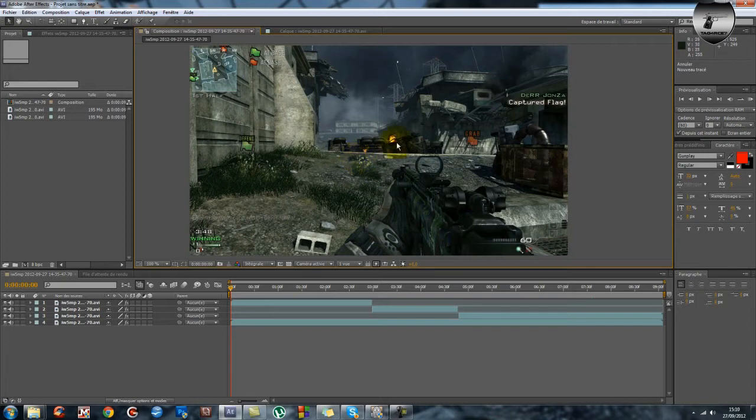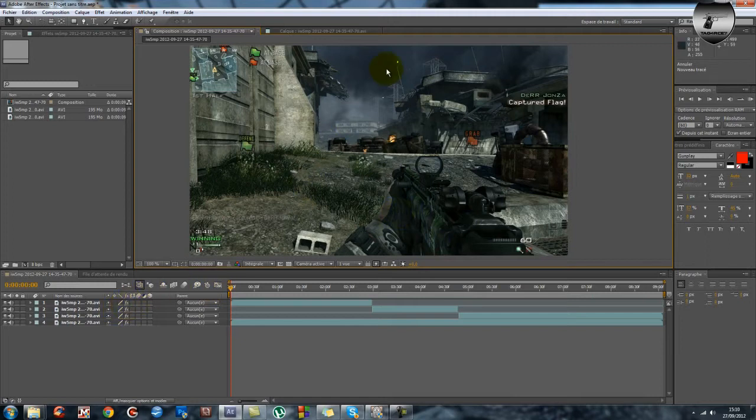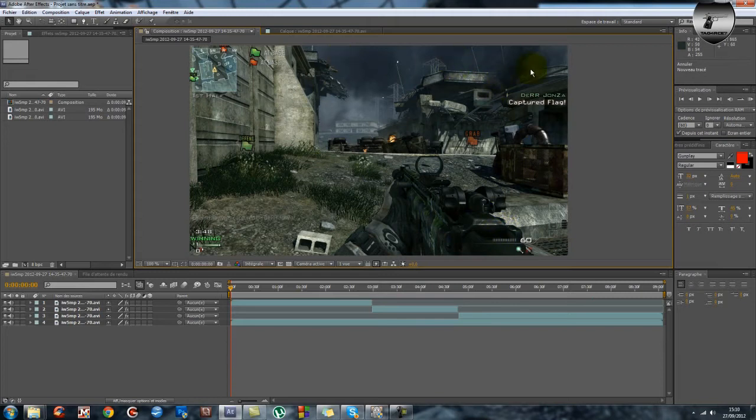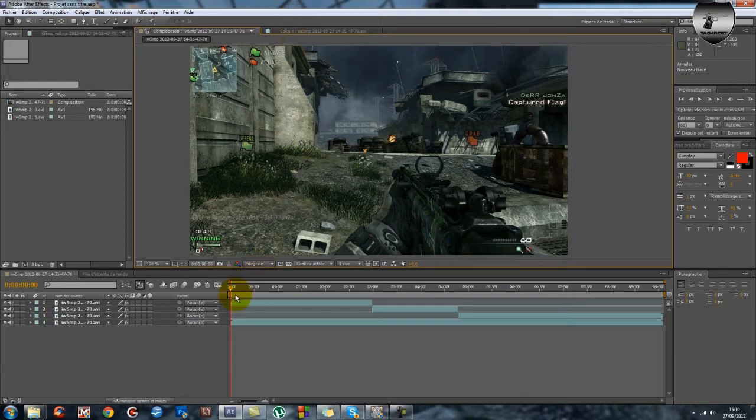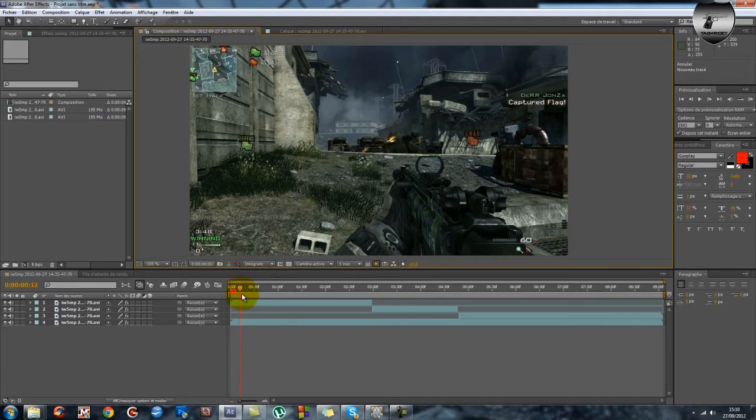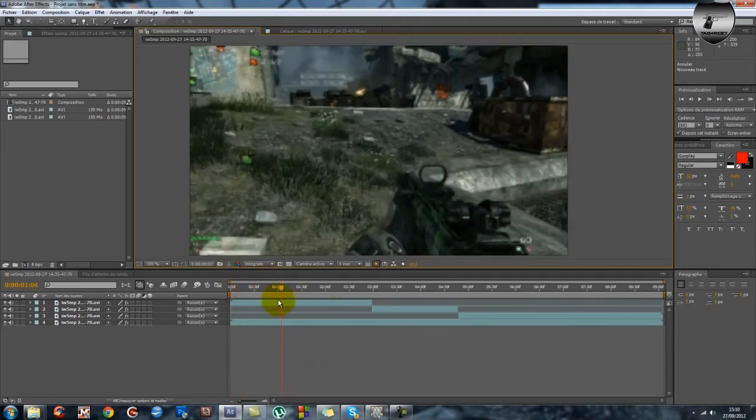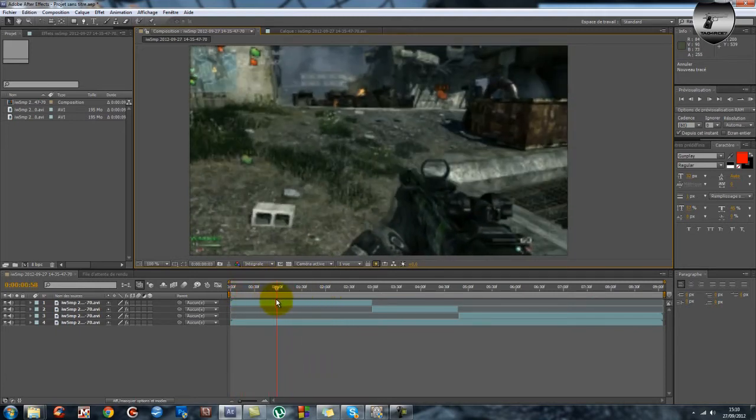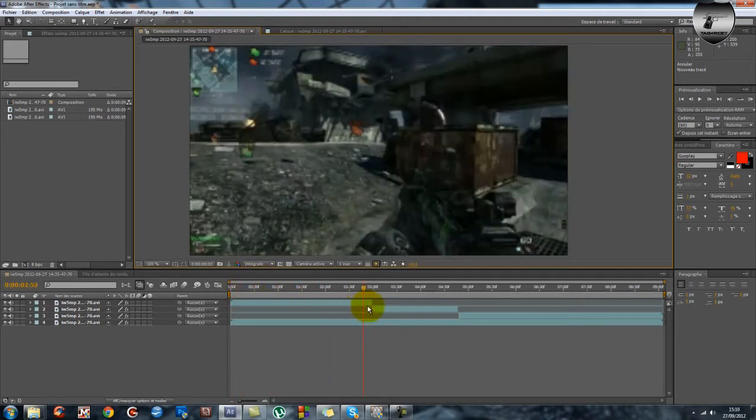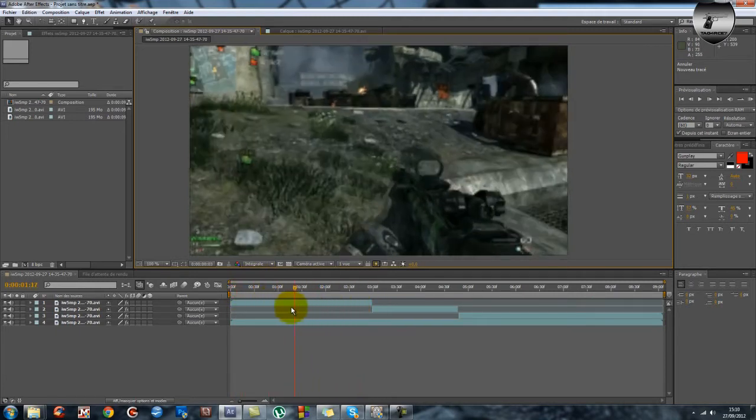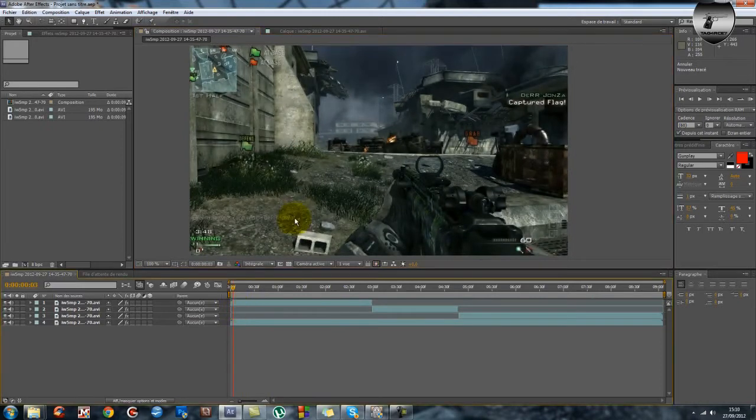Faisaient que par exemple si mon camouflage est bleu et que le ciel est bleu aussi et que je veux rendre mon camouflage vert, le ciel aussi va devenir vert. Et moi j'avais trouvé ça assez embêtant. Et donc je vous refais ce tutoriel qui a déjà été fait, parce que moi j'ai trouvé une technique qui permet de faire en sorte qu'il n'y ait que l'arme qui change de couleur et pas le reste de l'image.